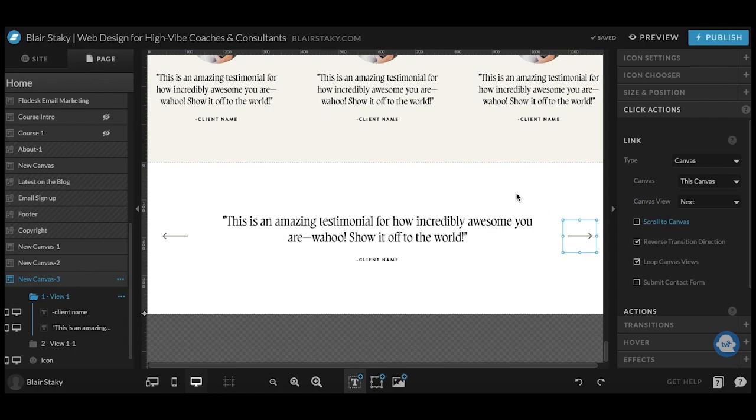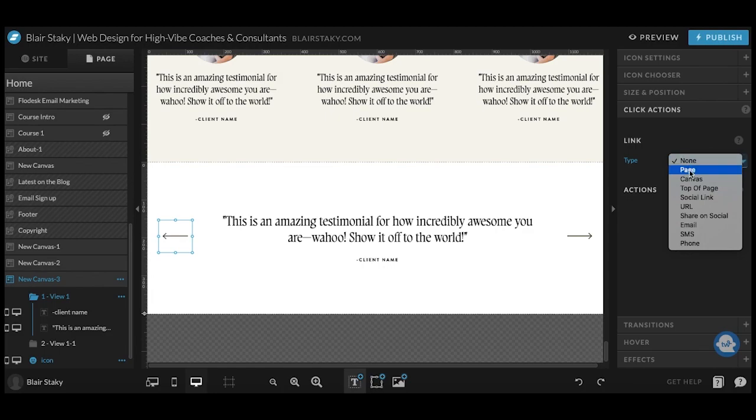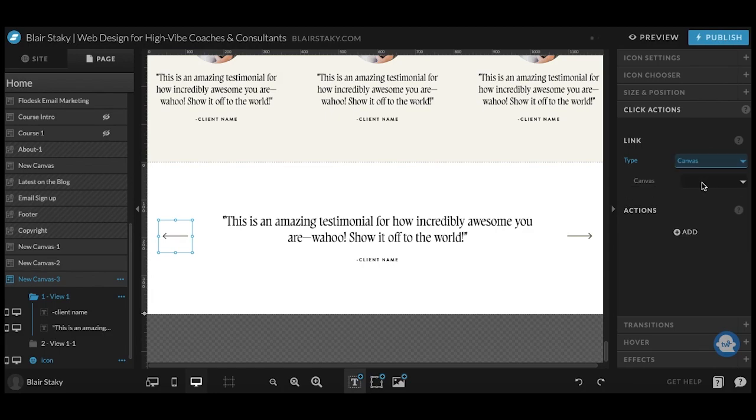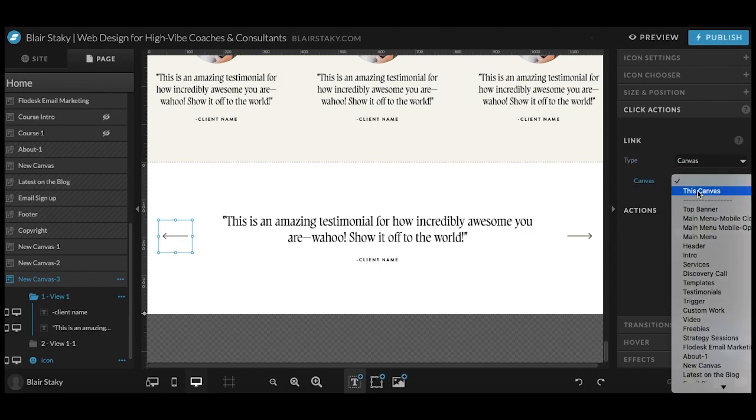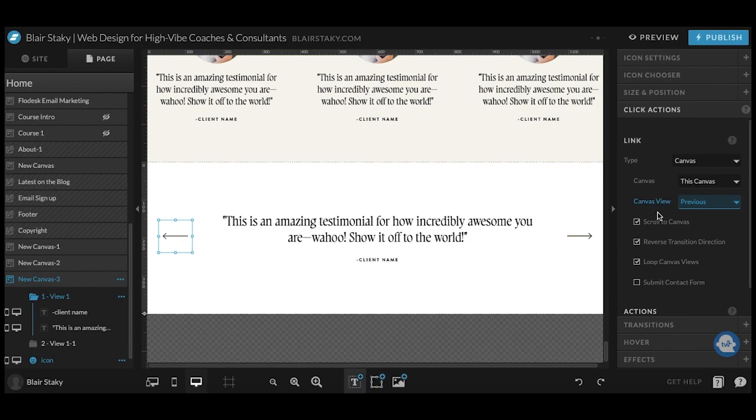You can leave it on and kind of test and see what you like better though. And over here we'll do the same thing. Canvas, this canvas and we will hit previous. And again, I'm going to uncheck that.